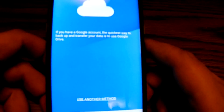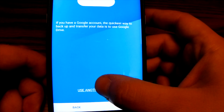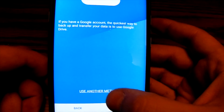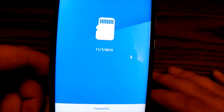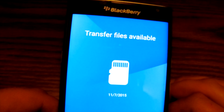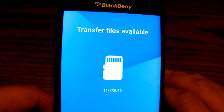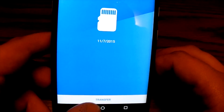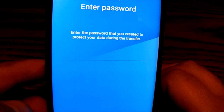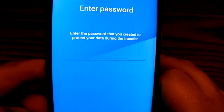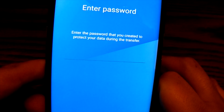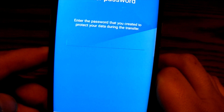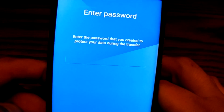Now I've got my SD card swapped over, I can go ahead and hit 'Use Other Method.' It's now going to show me the transfer files available. This is the most recent backup done on my old Passport — done on the 7th, and today's the 7th. I hit Transfer, it asks for the password I set during the original backup, and once I enter that and hit Next, it restores everything from the old phone to the new one.